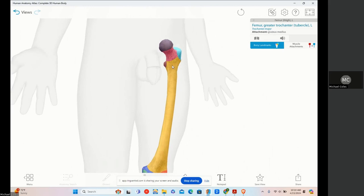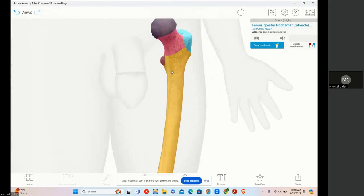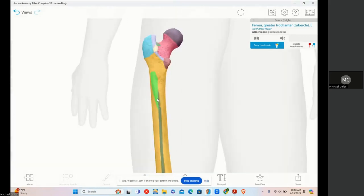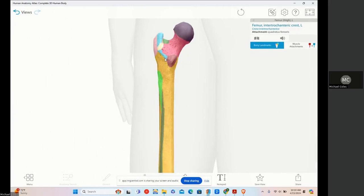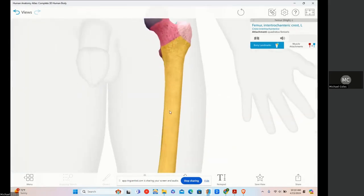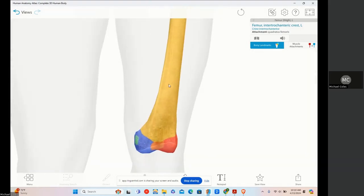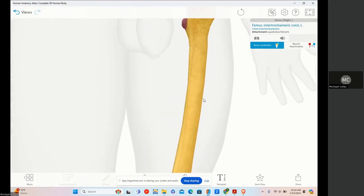Then you have a tubercle, which is a rounded projection from a bone, usually blunt and irregular. After a tubercle, we have a tuberosity — a tubercle is going to be a rounded projection, usually smaller, whereas a tuberosity is going to be a large, rounded, and roughened projection.